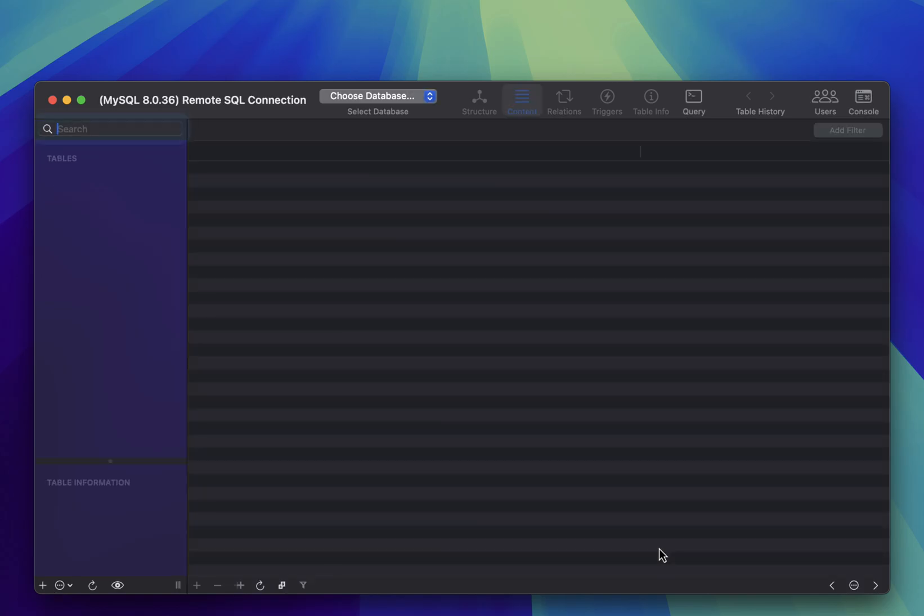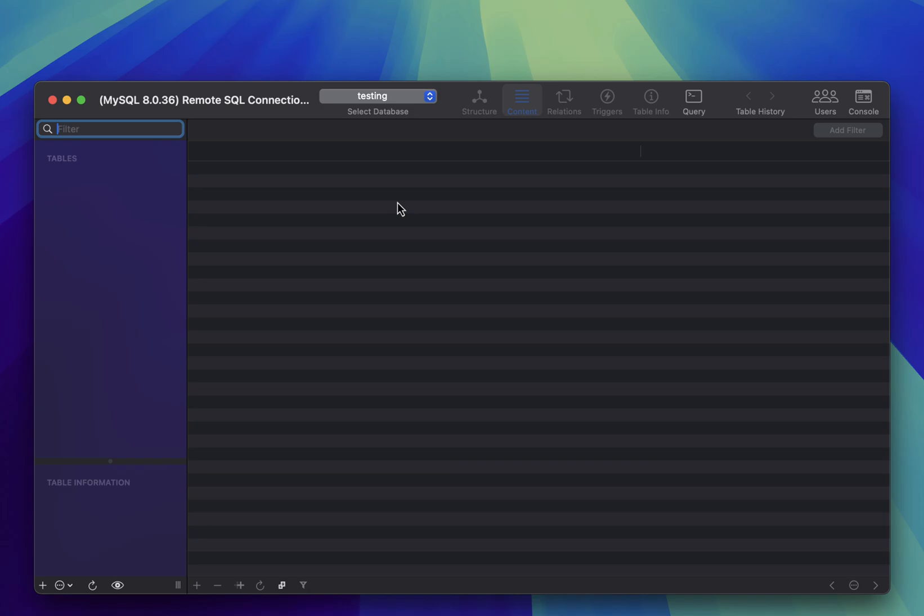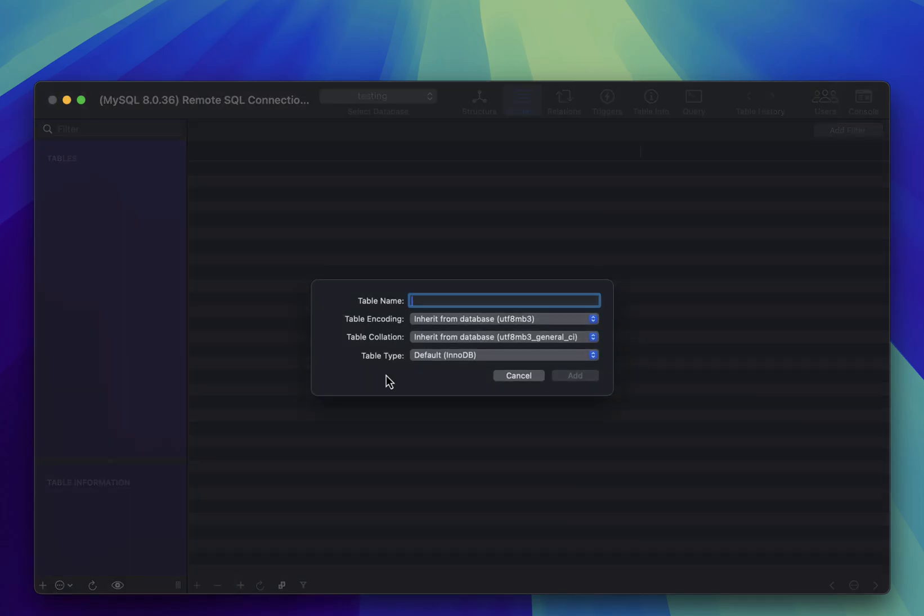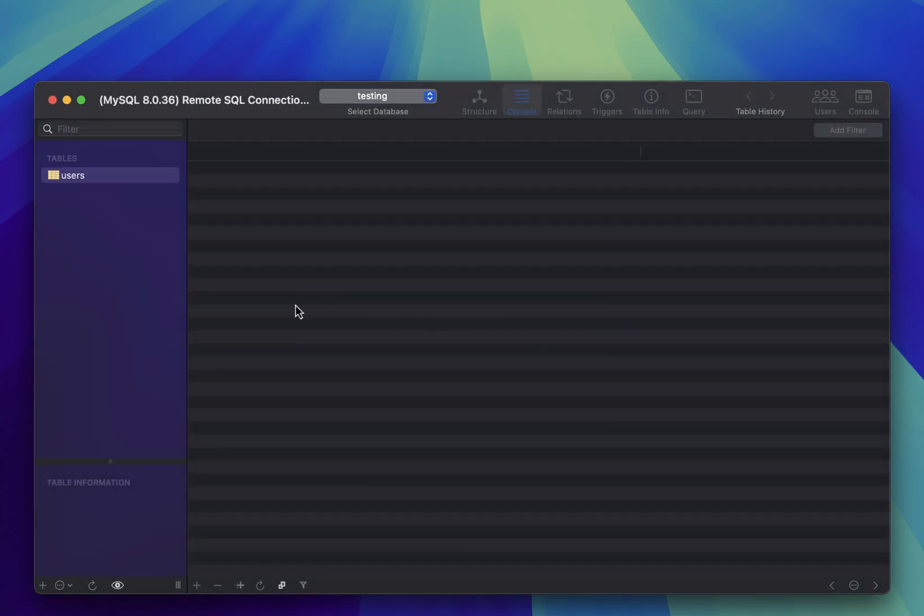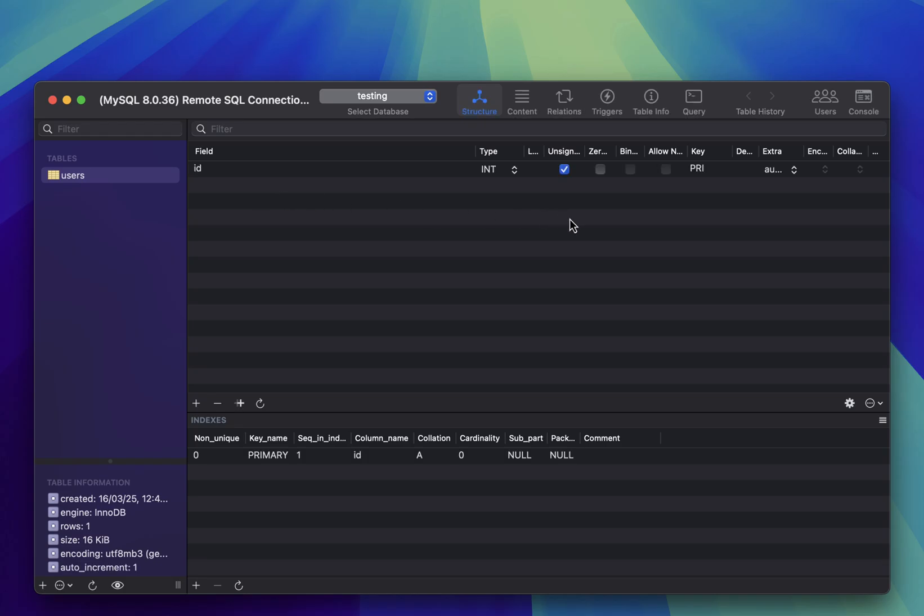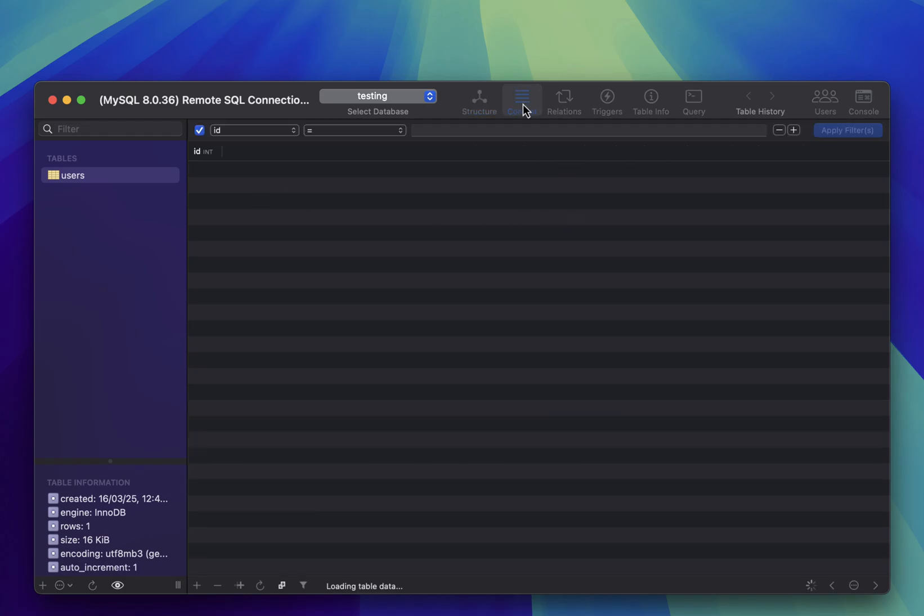Once you're in, select your database and start working with it as needed, like create a table and add some data in it. If you like our short direct tutorial videos, support our small channel. Thanks.